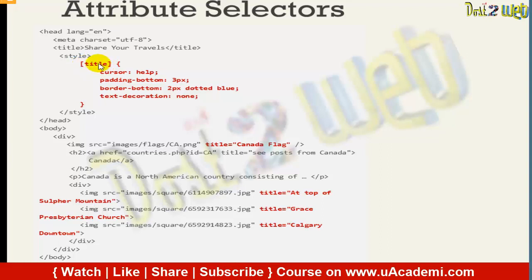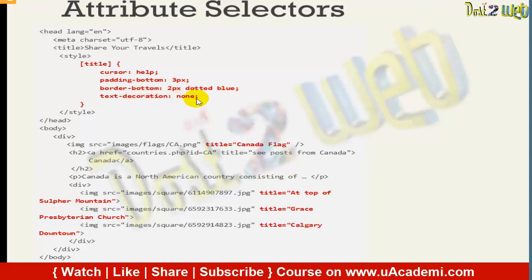Here I am defining title as the attribute. In the style for title, we are using cursor colon help, padding-bottom of 3 pixels, a bottom border of 2 pixels with a dotted line in blue color, and text-decoration set to none. This is the stylesheet for the attribute selector.